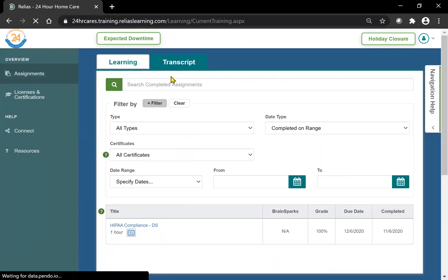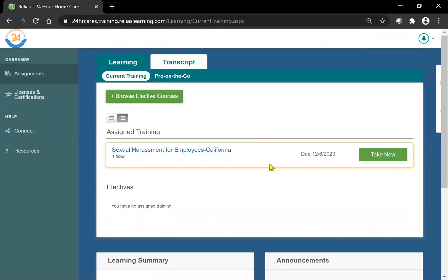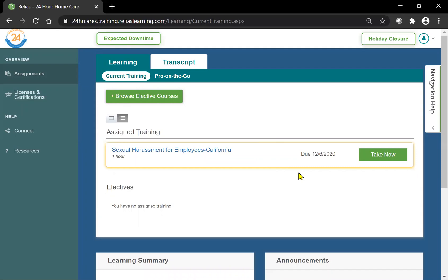Again, you will need to complete two training courses every year. If you have any questions, the due date is right there. If you have any additional questions that we can help you out with, please email us at compliancees at 24hourcares.com. Again, that's compliancees at 24hrcares.com.